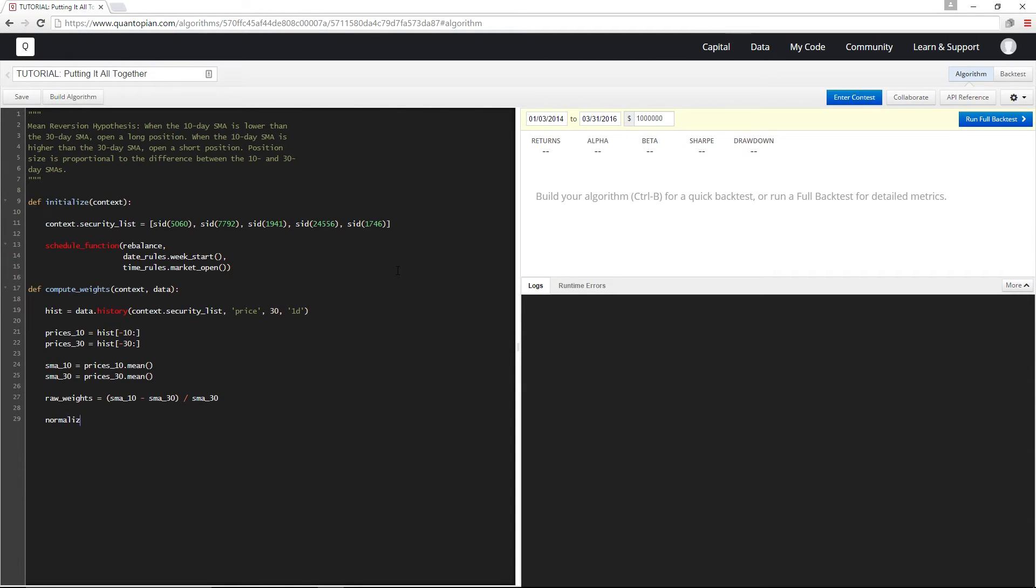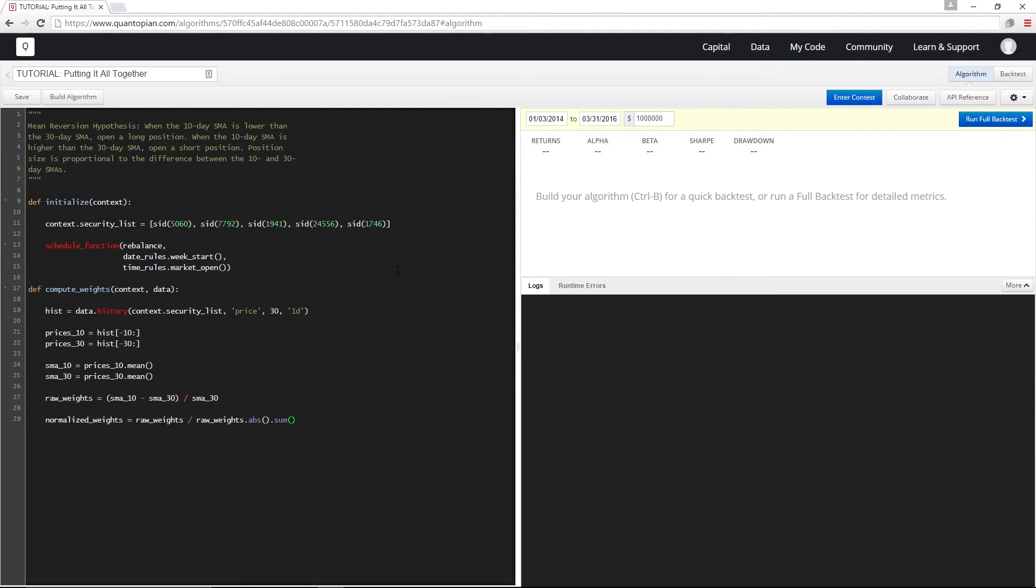And now let's normalize these so that the sum of the absolute value of all my weights adds up to one. I'm using absolute values because otherwise the negative weights for short positions would sort of negate the positive weights, and what I really want is the absolute value to equal one so that I'm spending a hundred percent of my cash.